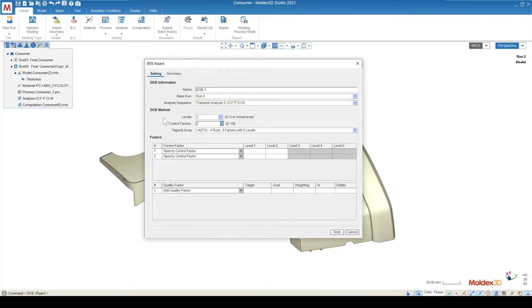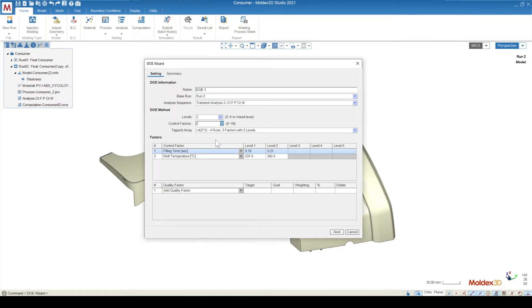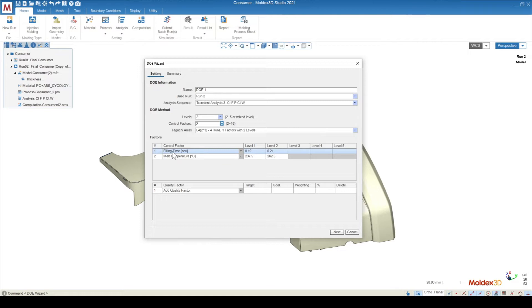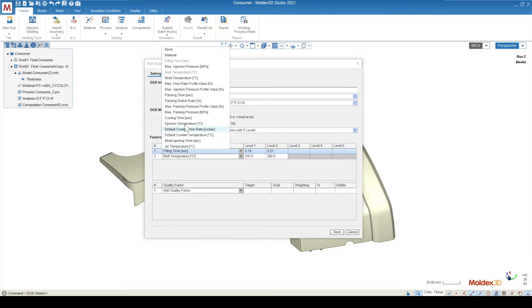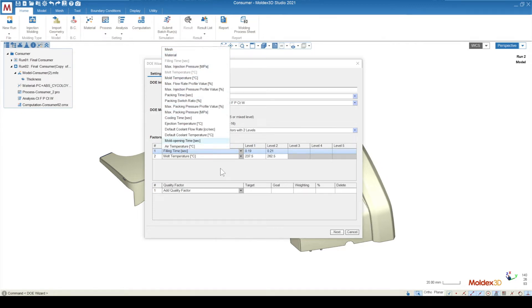Your DOE method is going to consist of how many levels you want your analysis to have. Levels indicates the number of changes for a specific control factor, and you're also going to specify how many different control factors there are in your analysis. A control factor is just a certain parameter that you want to change, like filling time and melt temperature, but you can see there are plenty of other different parameters that you have access to change, things like the mesh, material, as well as a plethora of different processing parameters.